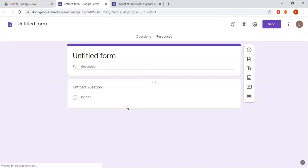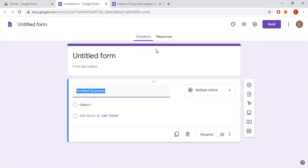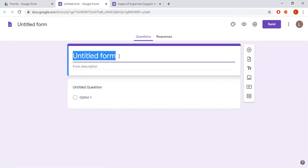Just click Google Forms. By doing this, a new tab appears and you can see an untitled form. What you have to do is add the title, add different questions that you want to ask from your respondents, and then send it to your respondents.